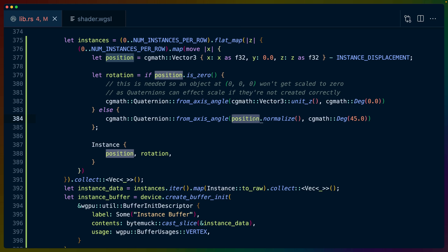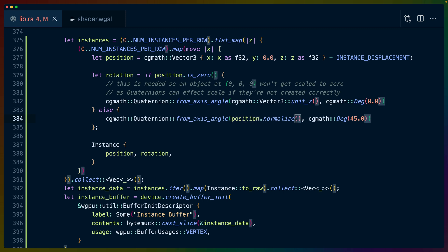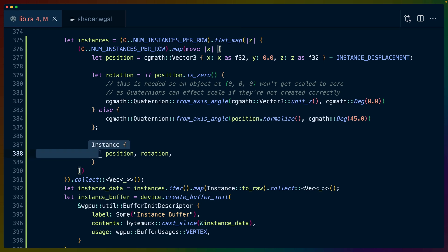Every position, every point, so an x, y, z point can be thought of as a vector, a position or a vector from 0 to that point. So what this normalized function is doing is making the length of that vector 1, which will change the x, y, and z positions. And then we use the degrees of 45 to set that rotation. And then we return an instance. So we do that for every point in the grid.